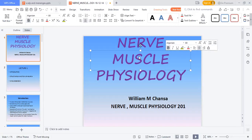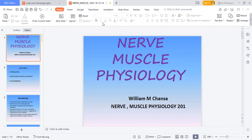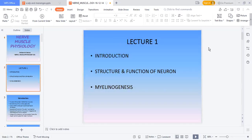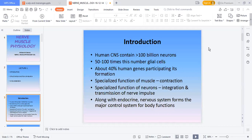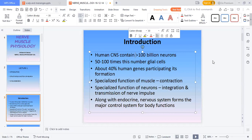Let me start with the two components of the nervous system. The human central nervous system is made up of more than 100 billion neurons, and there are 50 to 100 times that number of glial cells.